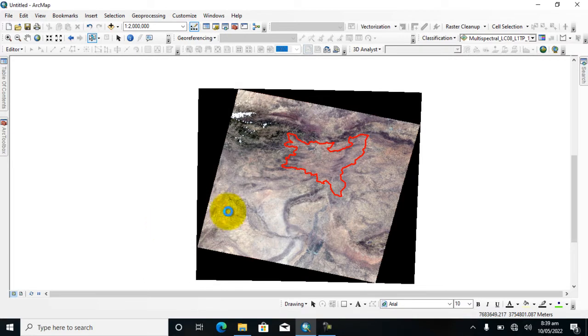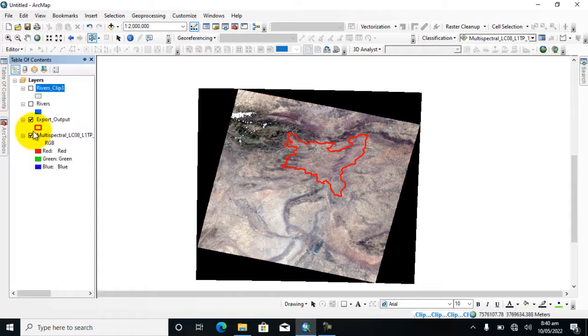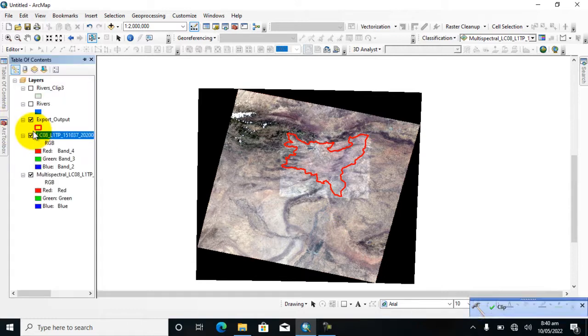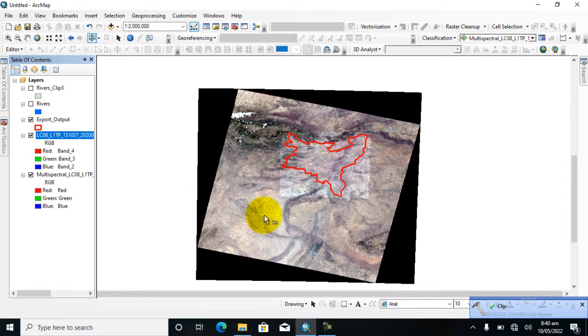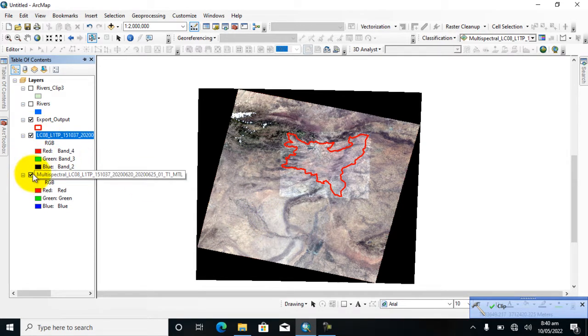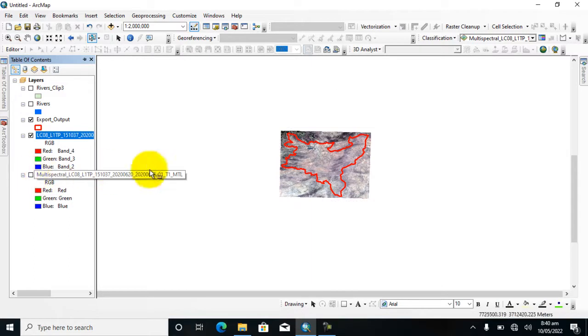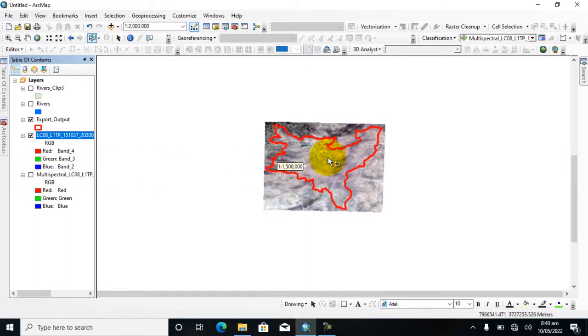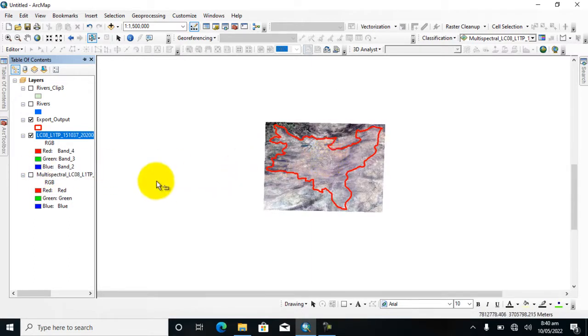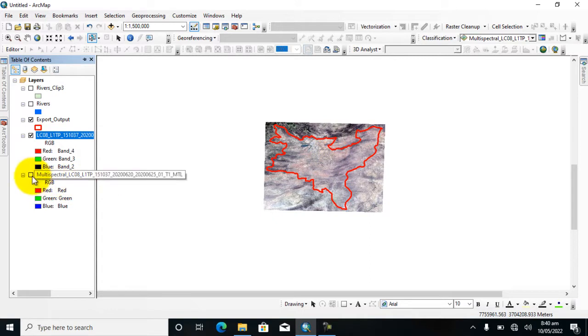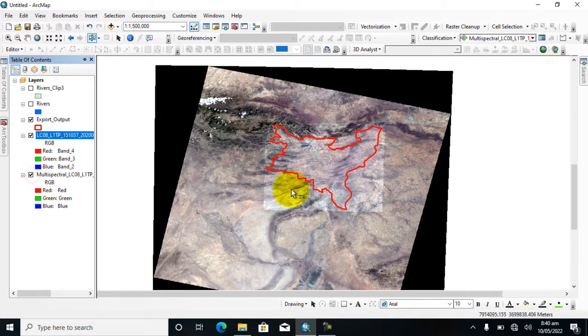Wait for the analysis results. Now it's done. As you can see, I will uncheck the raster data. Here you can see I clipped this raster layer using the clip tool from this data.